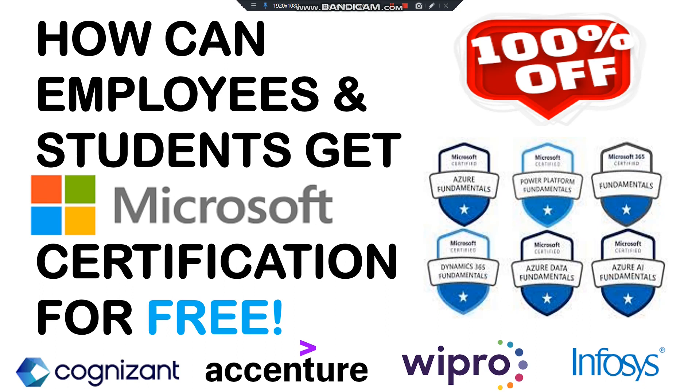I know many candidates want to obtain a Microsoft certification as it has more value in various fields like Azure, AI fundamentals, security, etc. As you know, it comes with a cost, for example minimum $99, $150, etc. depending on the certification. But you can get your Microsoft certification for extremely free if you are an employee or a student.